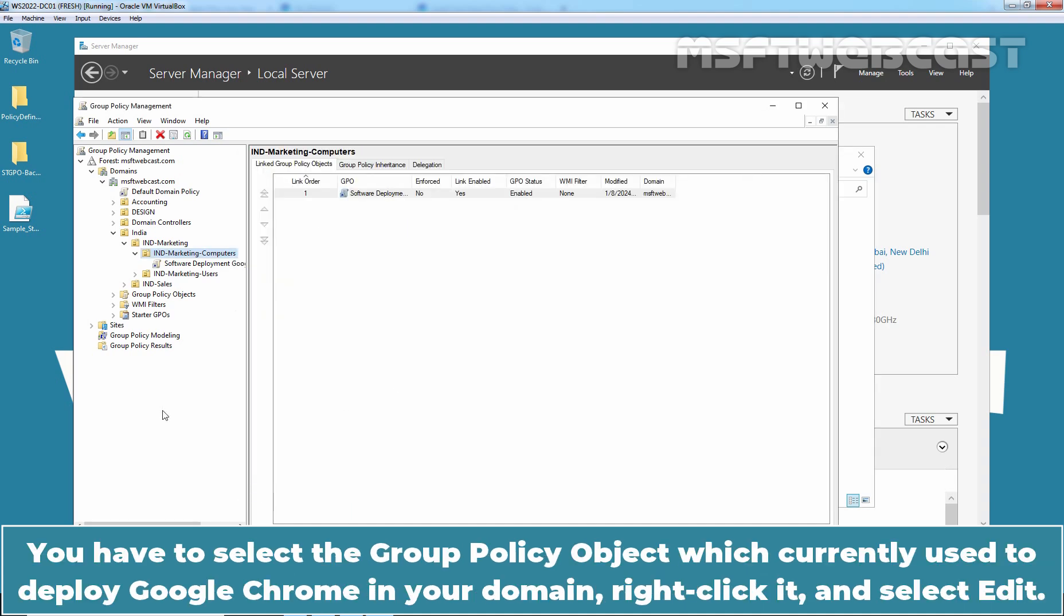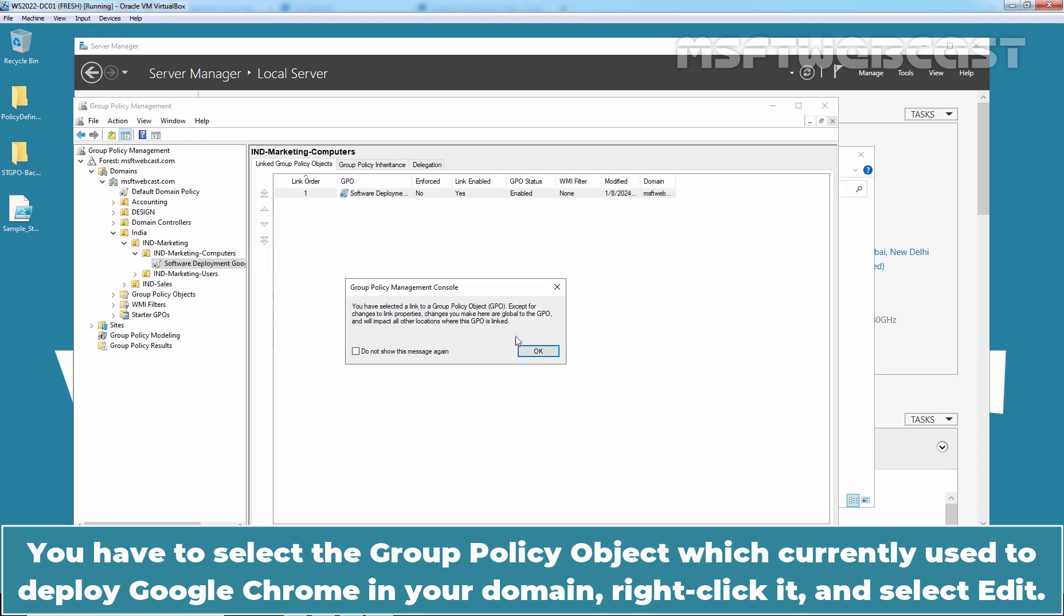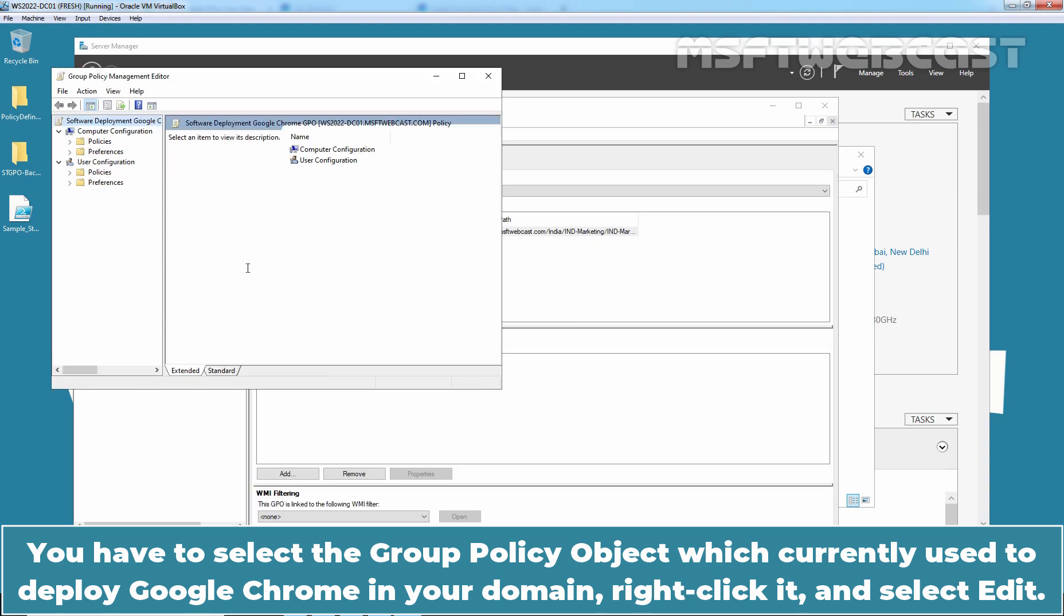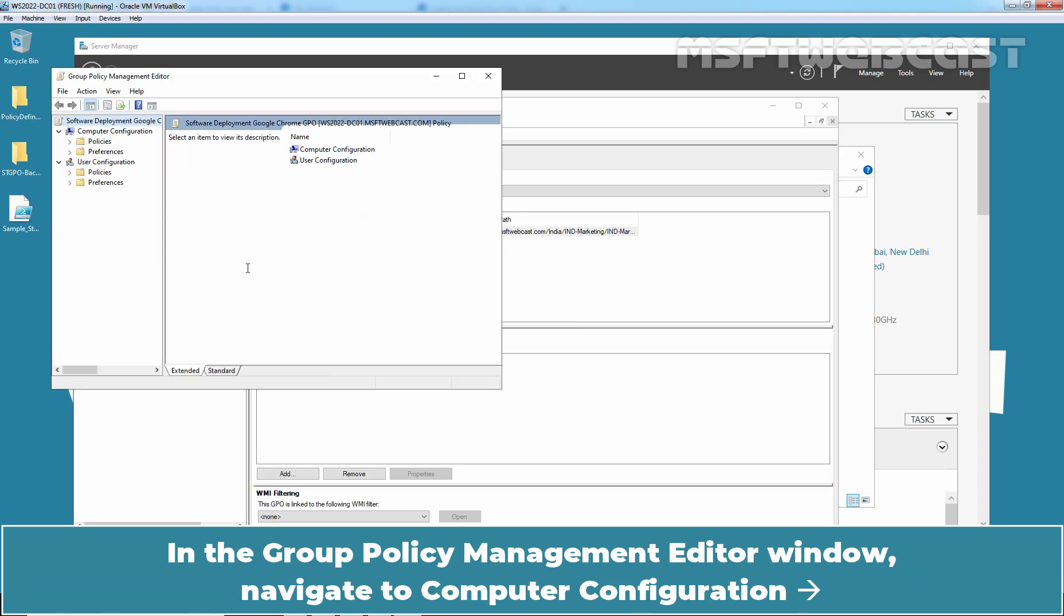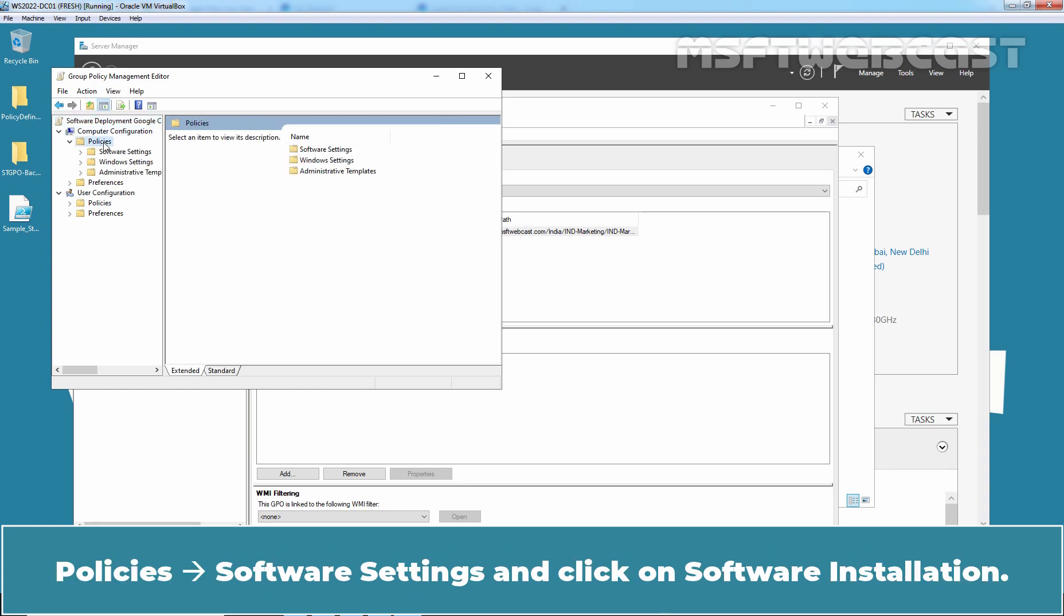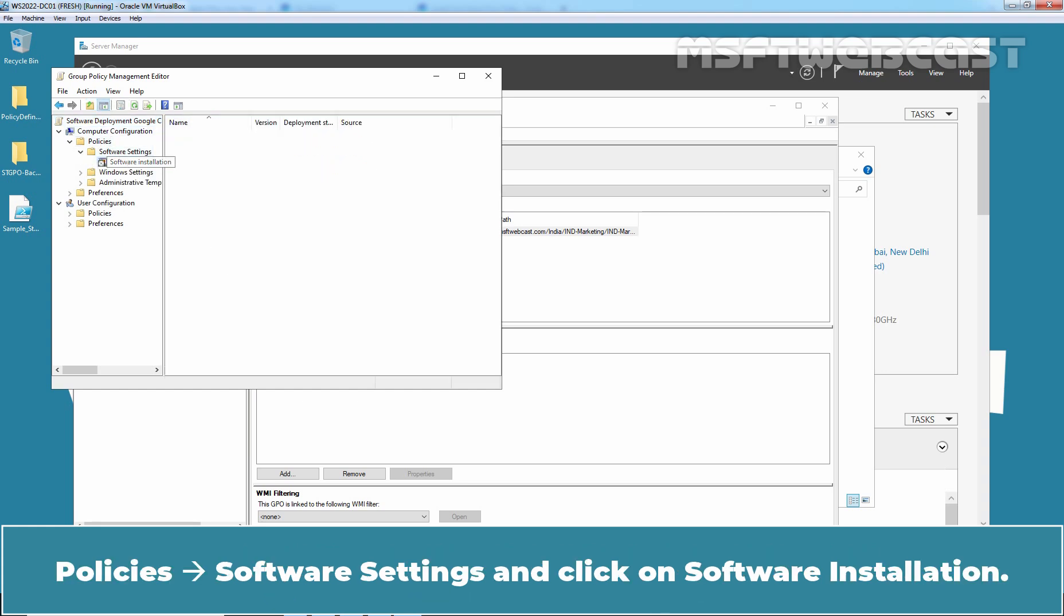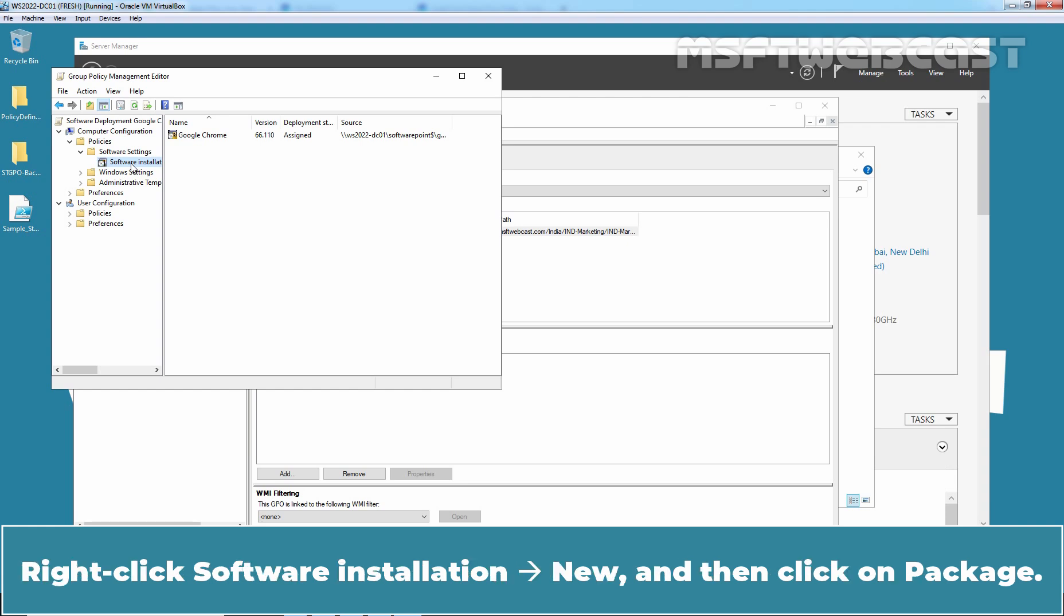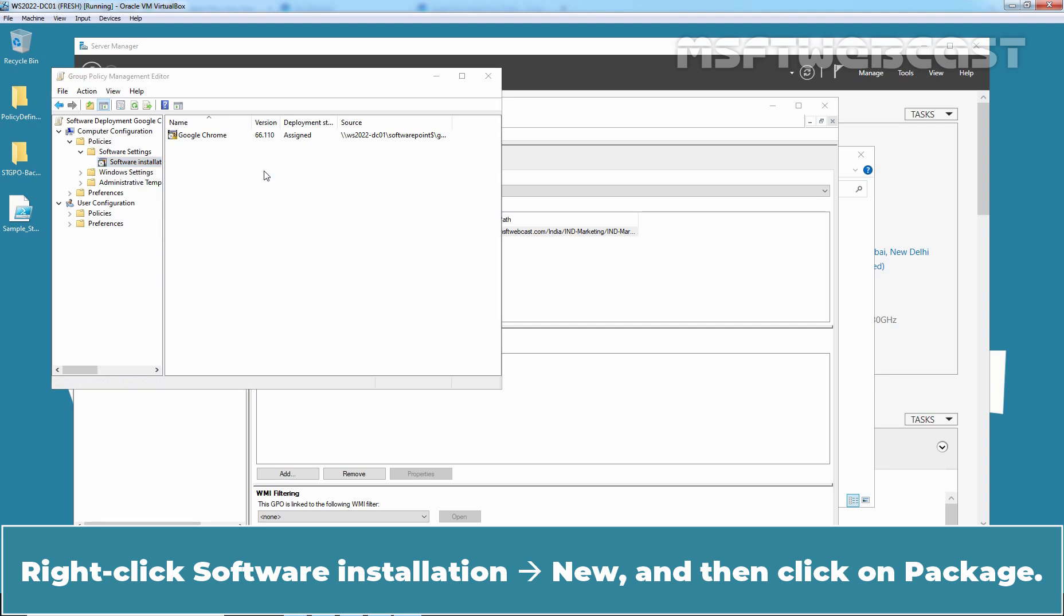You have to select the Group Policy object which currently used to deploy Google Chrome in your domain. Right click it and select Edit. In the Group Policy Management editor window, navigate to Computer Configuration, Policies, Software Settings and click on Software Installation. We can see the current Google Chrome deployment package. Right click Software Installation, New and then click on Package.